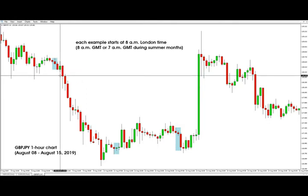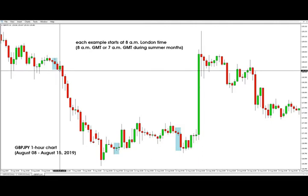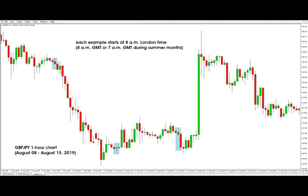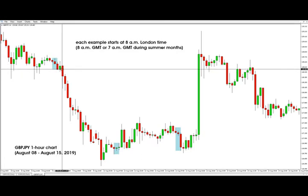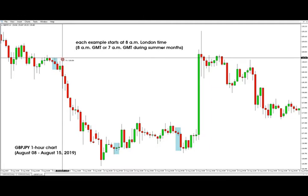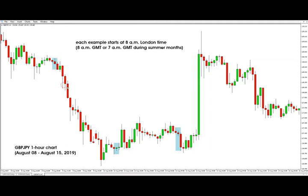This is the London open candle at 8 a.m. London time. What you need to do is take note of the previous three candles and create a range of those three candles. That is the breakout range that we are waiting for the price to break out of. As you can see, in this case the price broke out to the downside nicely. The target is the height of the range, and the target was nicely achieved.